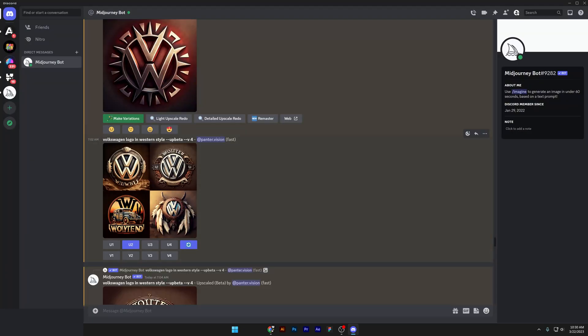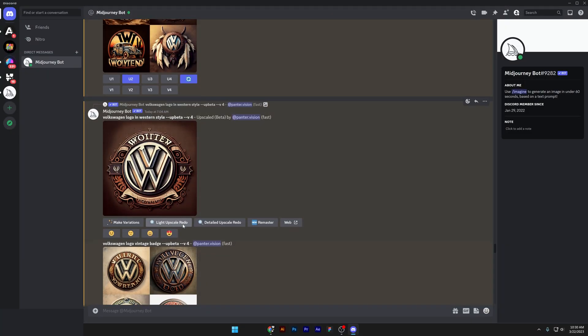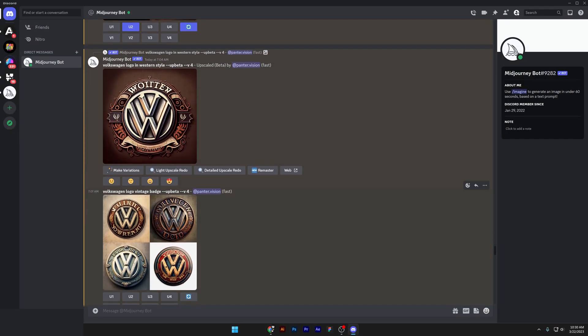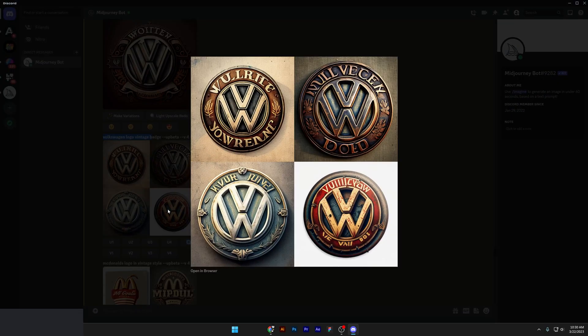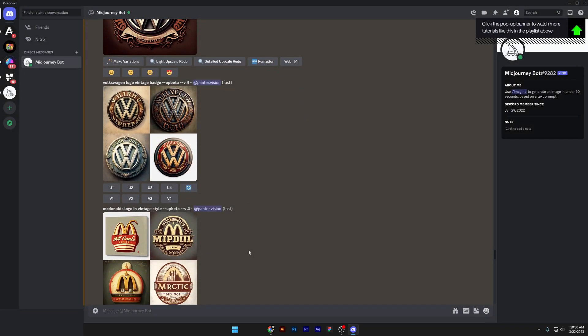Oh, look at that Volkswagen logo in Western style. It tried to make a badge out of it. So I tried to emphasize it. We got Volkswagen logo vintage badge. It just decorated. Not a big deal. But it still did a pretty nice job.